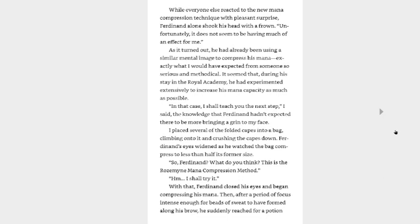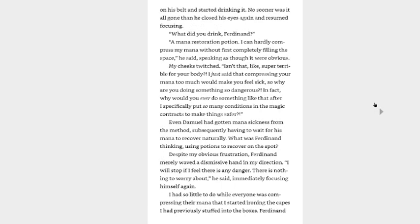He had already been using a similar mental image to compress his mana, exactly what I would have expected from someone so serious and methodical. It seemed that during his stay in the Royal Academy, he had experimented extensively to increase his mana capacity as much as possible. In that case, I shall teach you the next step, I said, the knowledge that Ferdinand hadn't expected there to be more, bringing a grin to my face. I placed several of the folded capes into a bag, climbing onto it, and crushing the capes down. Ferdinand's eyes widened as he watched the bag compress to less than half its former size. So, Ferdinand, what do you think? This is the Rosemyne mana compression method. Hmm. I shall try it. With that, Ferdinand closed his eyes and began compressing his mana. Then, after a period of focus intense enough for beads of sweat to have formed along his brow, he suddenly reached for a potion on his belt and started drinking it. No sooner was it all gone than he closed his eyes again and resumed focusing. What did you drink, Ferdinand? A mana restoration potion. I compressed my mana without first completely filling the space, he said, speaking as though it was obvious.